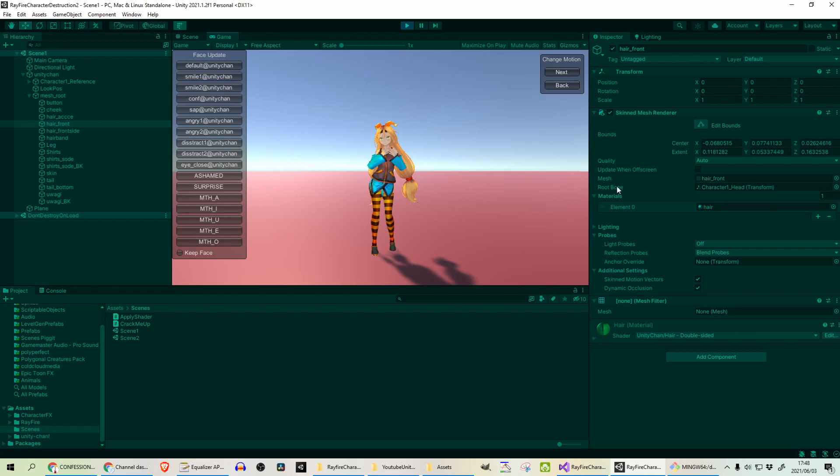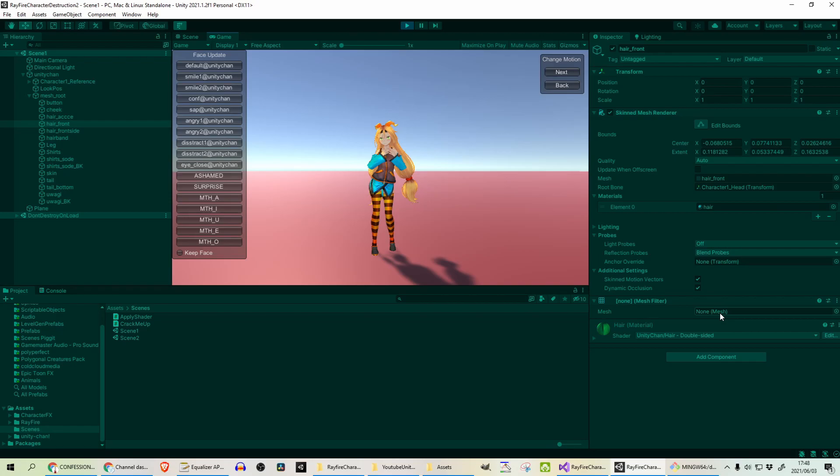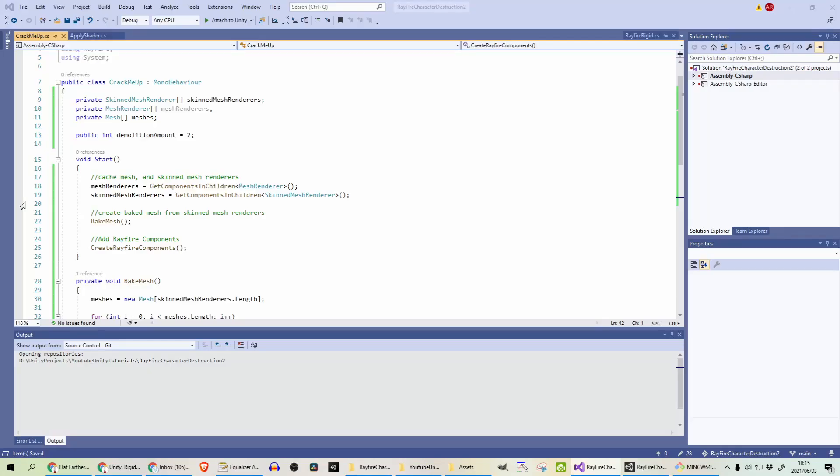When we want to destroy this object and get it to crumble apart, we are going to disable skin mesh renderer and then assign the bake mesh to this mesh filter that will allow us to use Rayfire to destroy and make that mesh crumble.